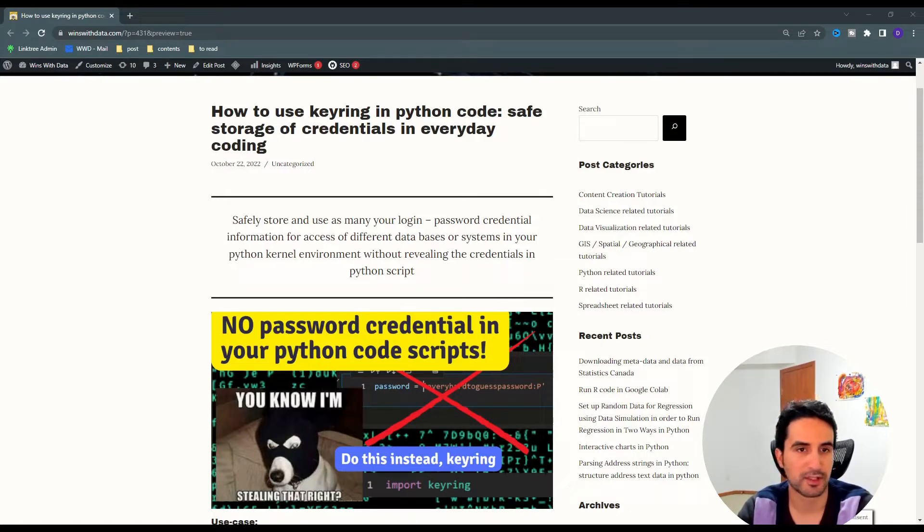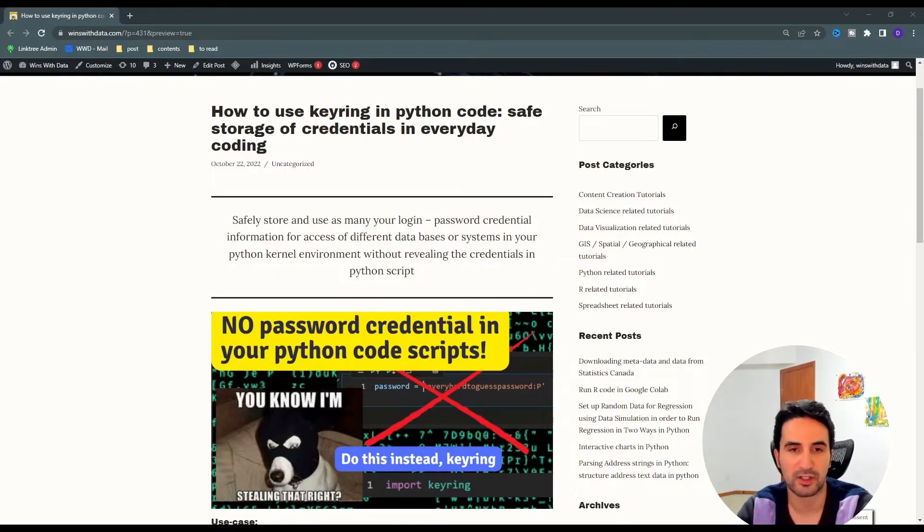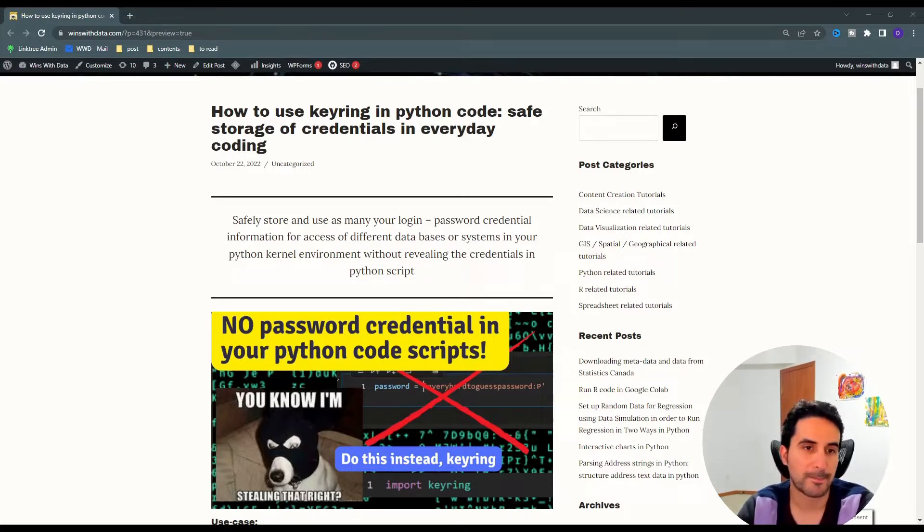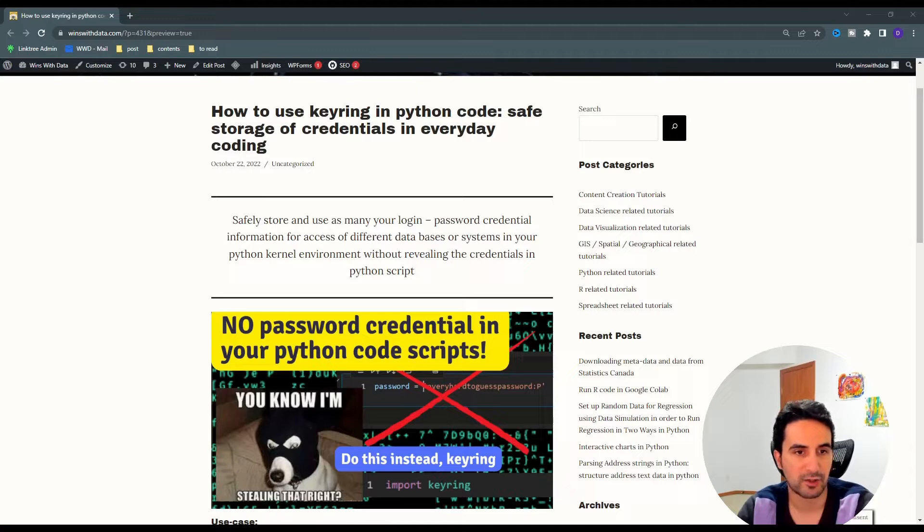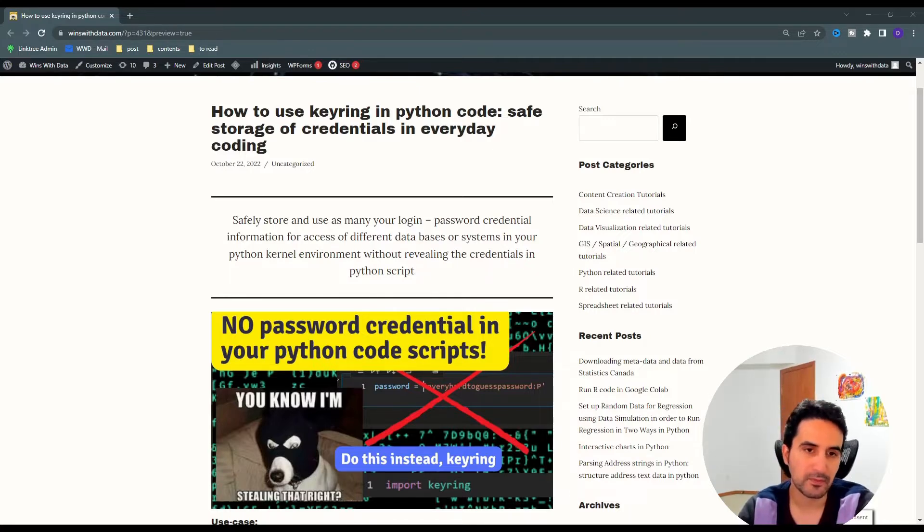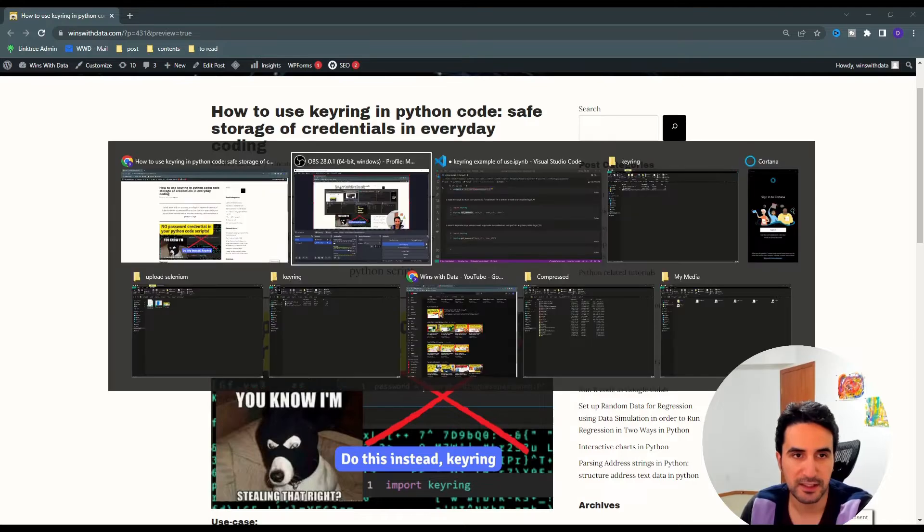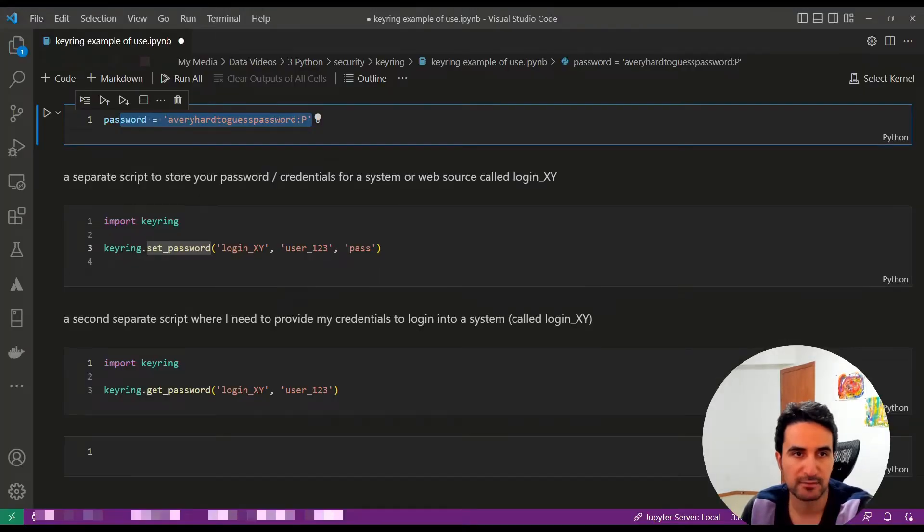This applies when you have password credentials for different systems - it could be a database or any other system where you have credentials. Instead of just writing the password directly in your script,